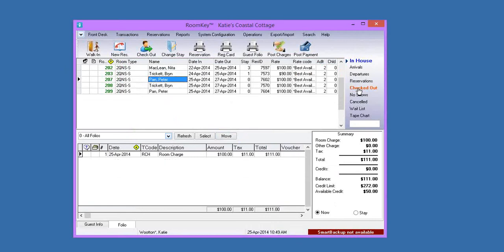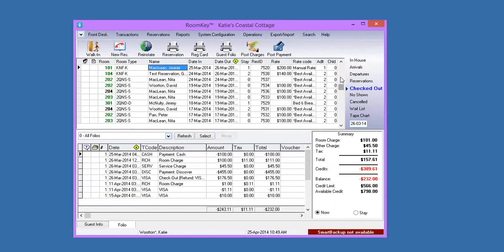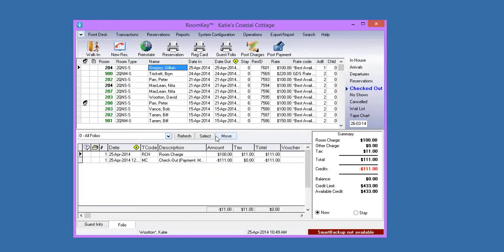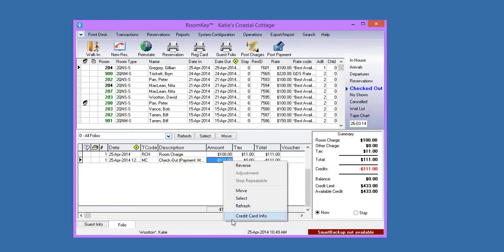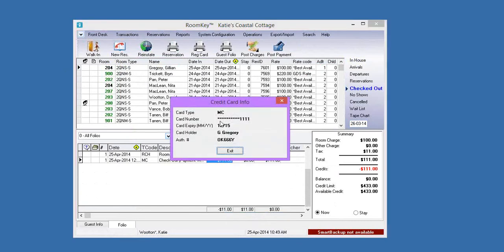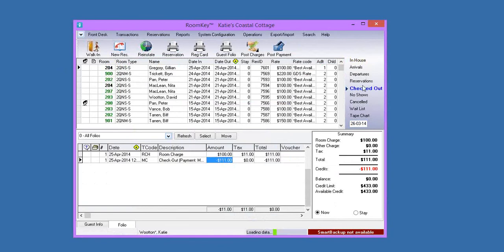If you go to the checked-out area and look at the guest, there's the MasterCard payment. If you right-click on any payment in Roomkey, you have Credit Card Info as a menu option. In Credit Card Info, it shows the credit card that was charged, the last four digits, and the authorization code received from Shift4.